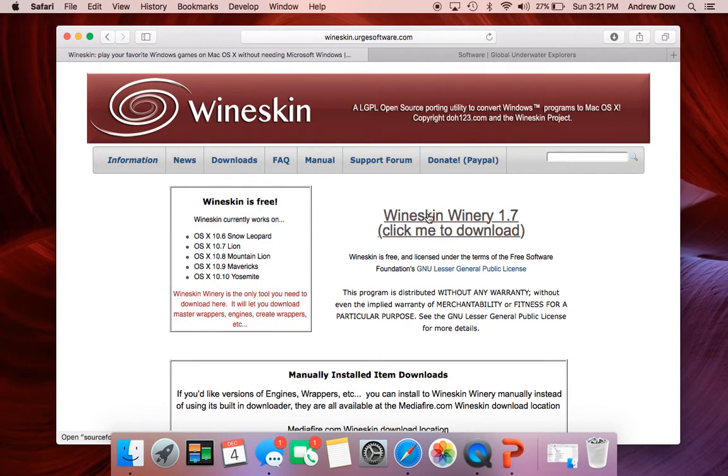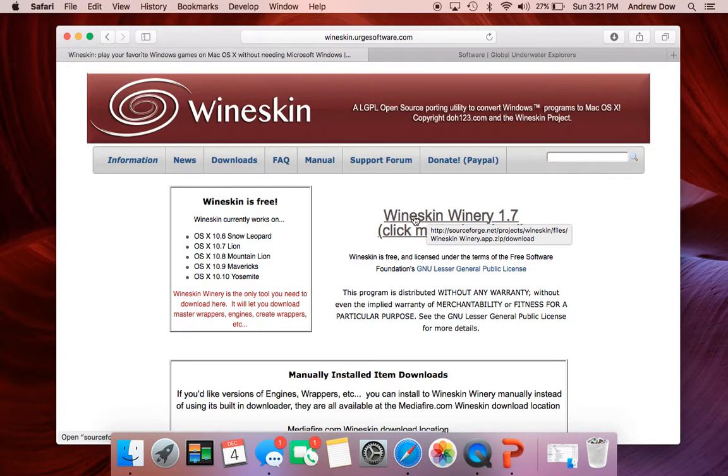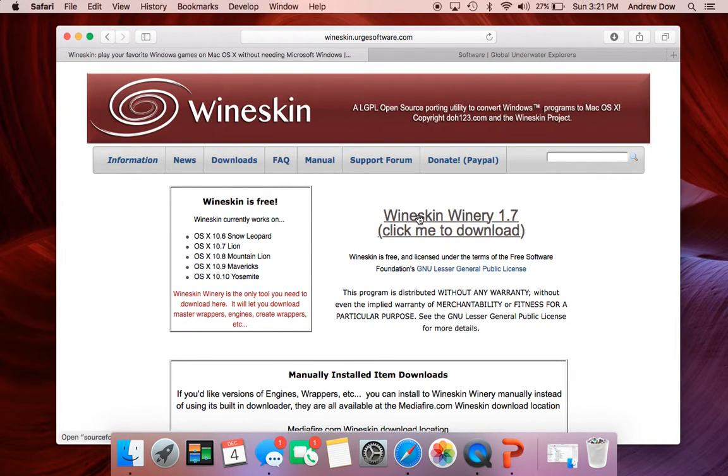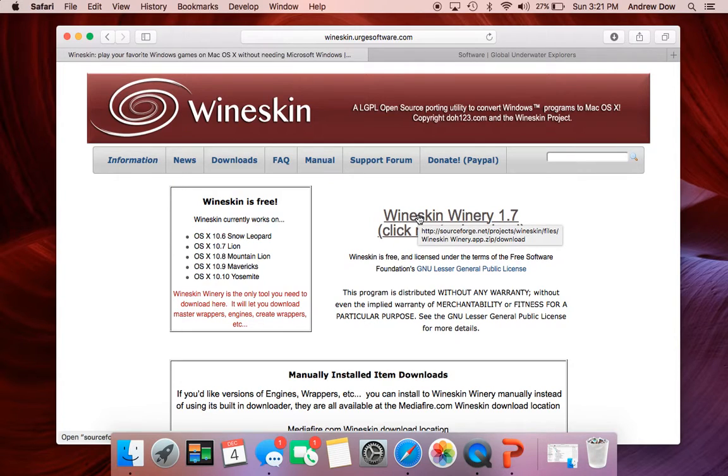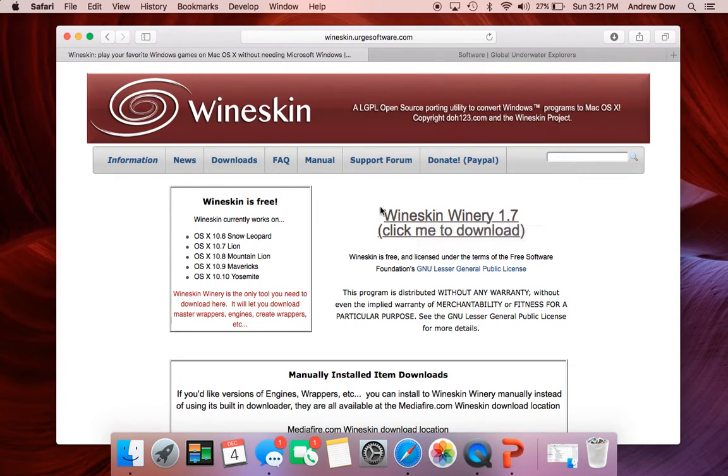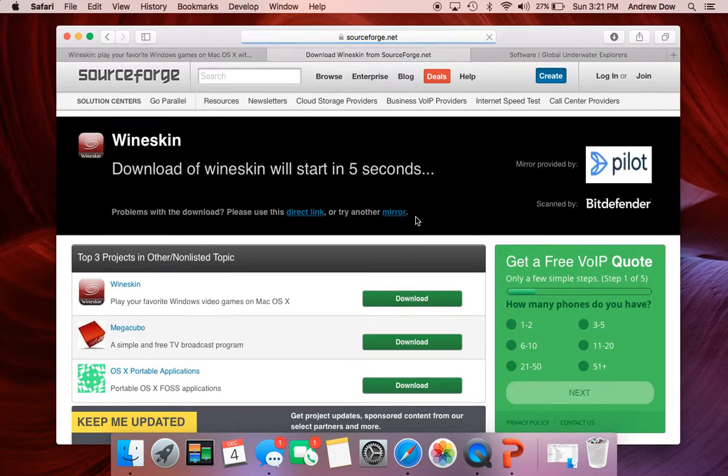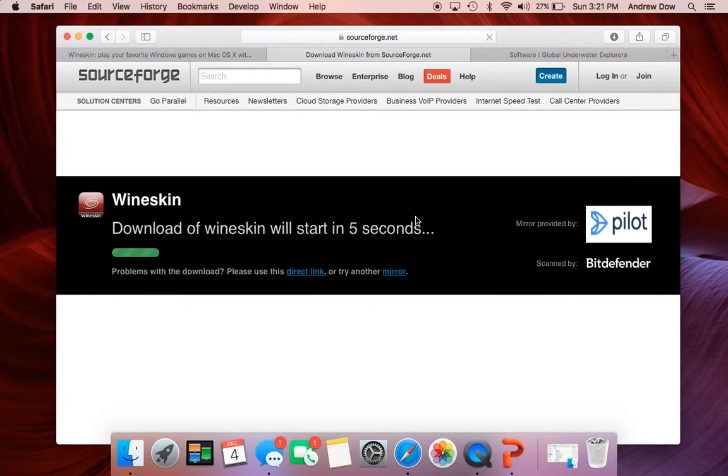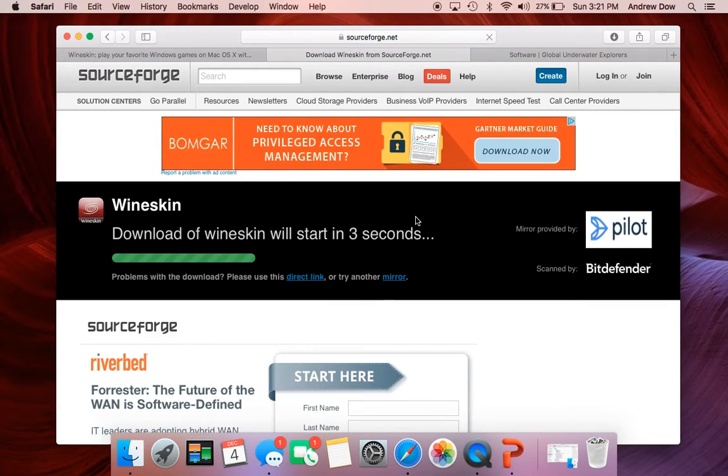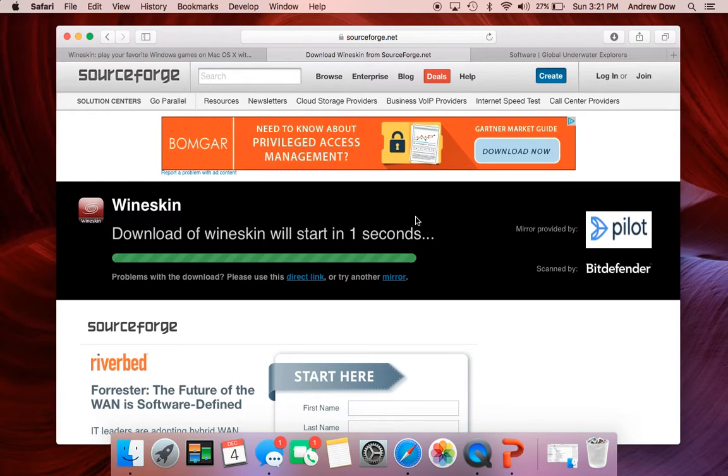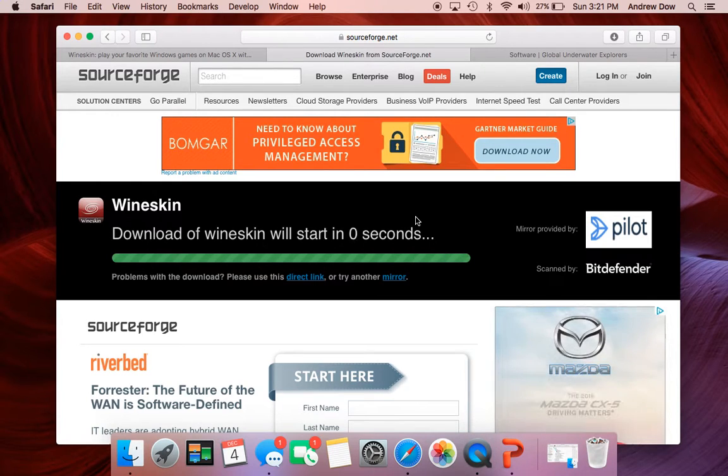And then the next thing you're going to want to do is click this link here. And of course depending on when you see this video or tutorial it may have changed. So just kind of do your best to find that. We're going to click it and that's going to take you to a mirror site which will quickly download the Wineskin application.